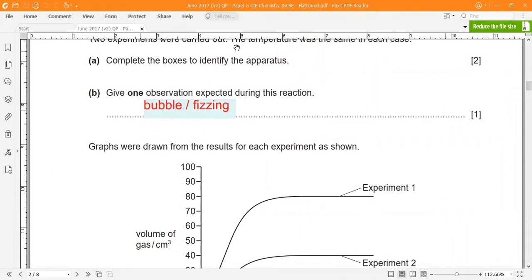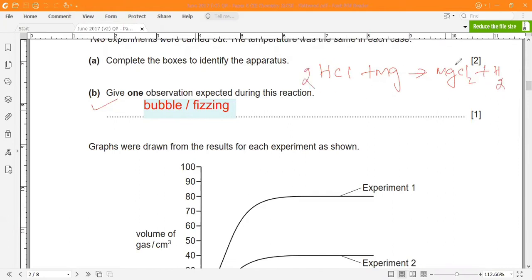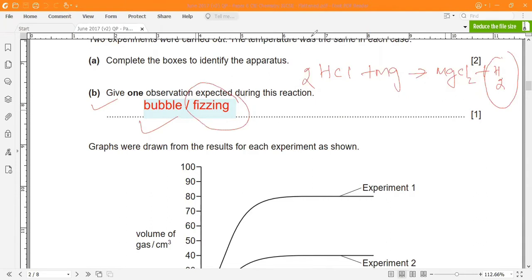Question b asks: give one observation expected during this reaction. You know this is the reaction between hydrochloric acid and magnesium. When magnesium reacts with hydrochloric acid, magnesium chloride is formed and hydrogen gas is produced. Since hydrogen gas is being produced, you would observe bubbles — or fizzing. Write either one; they mean the same thing.